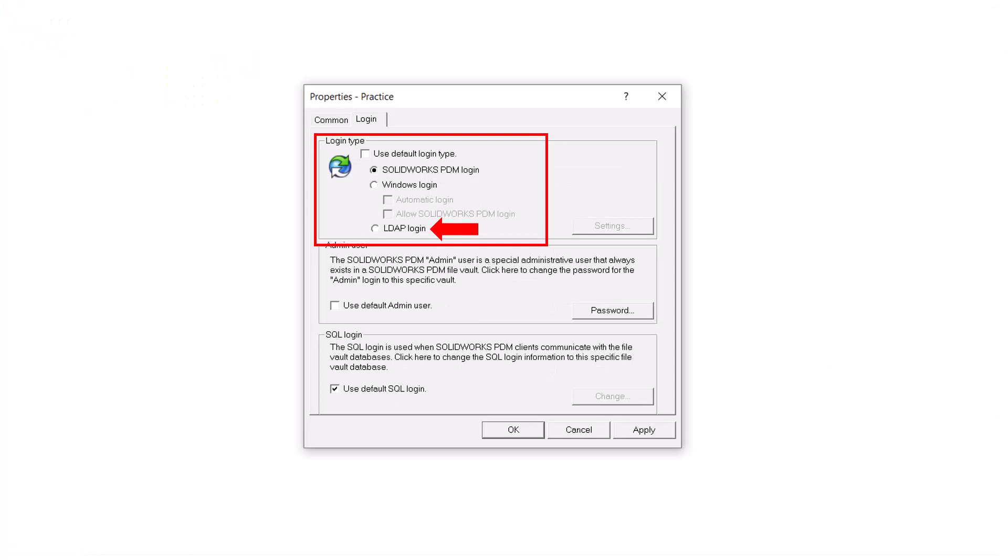Lastly, we'll take a quick look at LDAP Login. This is a Pro-only feature as well. If you are using an LDAP server for your company, you can use this option to connect to your Active Directory users similarly to the Windows Login option.